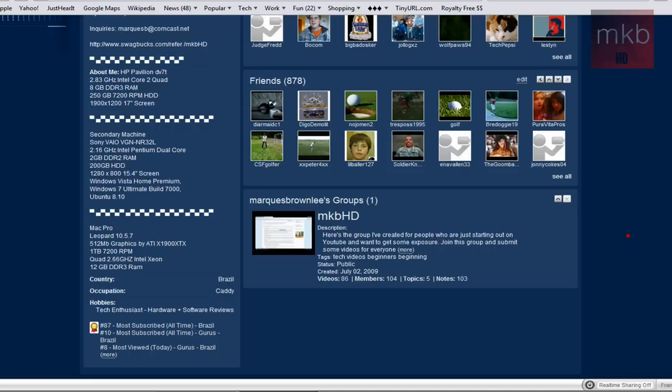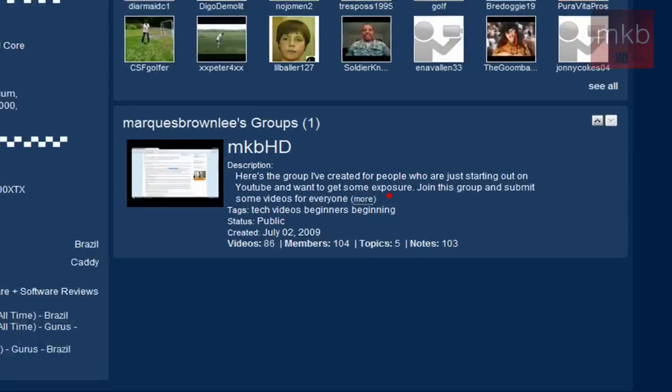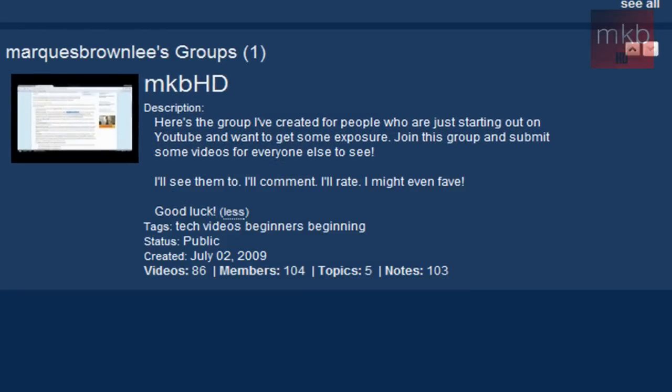This is a group I've created for people who are starting out on YouTube and uploading their own videos and who actually want more exposure. I'll see the videos that you guys post to this group because I get emails, and then I'll be able to go ahead and rate them, comment, and possibly check out your channel and subscribe to you.